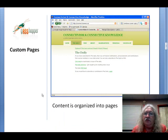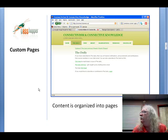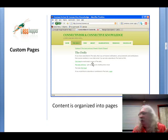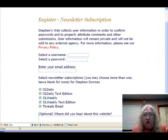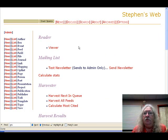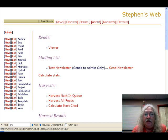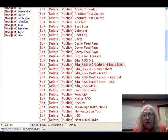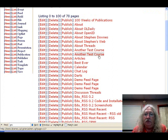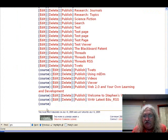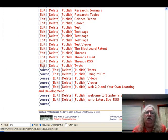Grasshopper was used for the Connectivism and Connective Knowledge course, and we organized the content in pages. Here's my admin menu — I have various pages I can list. These are all pages on the website, and as you can see, I can edit, delete, or publish each page.